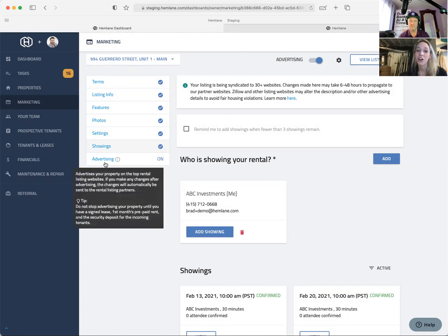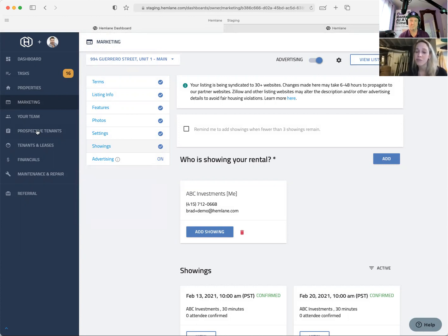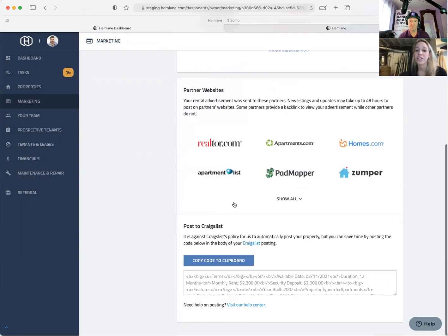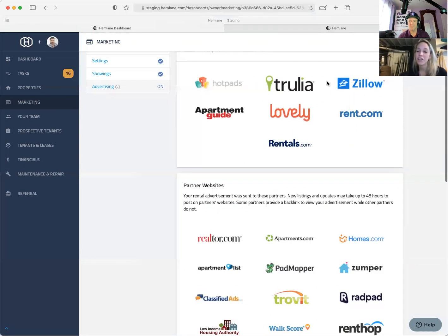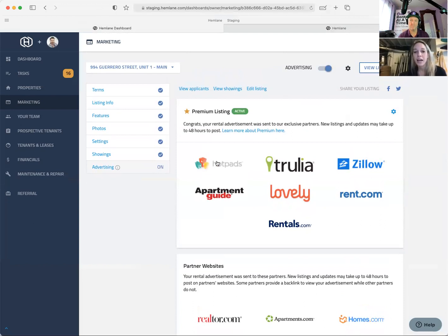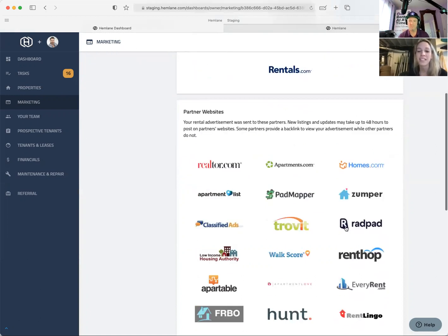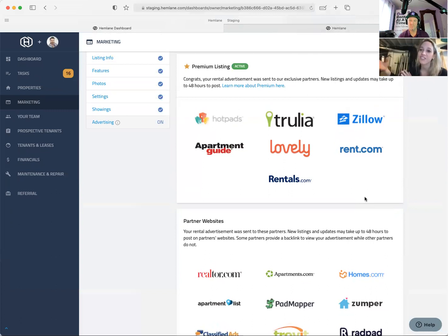Once you have everything done, all the leads come directly into our system through direct integrations with all of these partners. There are a couple of sites — Zillow, Trulia, HotPads — that used to be free to list on, but they've put a paywall on their software. We've moved those into a premium tier. That's priced at $89 for 30 days, and it lists to those websites as well. You can choose to do that or just use the standard websites. Facebook Marketplace goes directly through Zumper — we have direct partnerships and feeds for that.